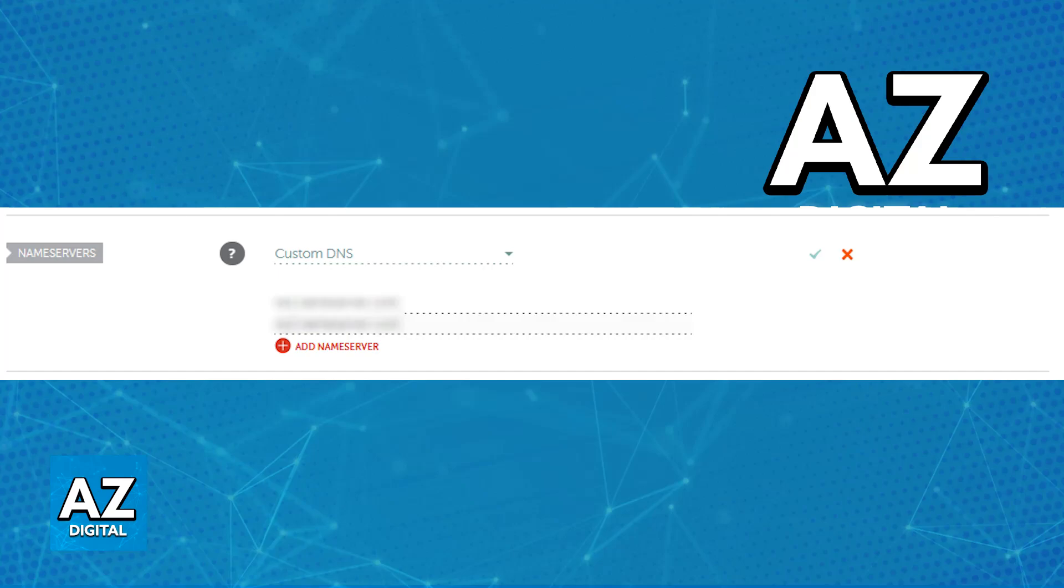For basic custom DNS and custom nameserver management, you don't need to do any sort of subscription. Just make sure that you choose Custom DNS and you include the name service provided by any hosting provider here.